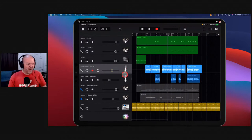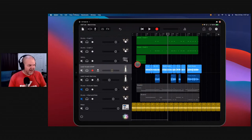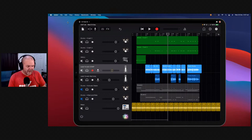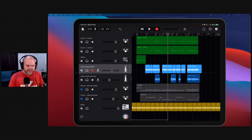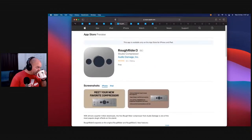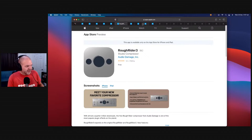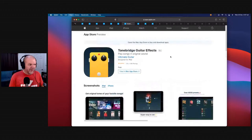There you go — we're into the top four. Let's jump into number four, and then we'll take a quick break before we get into the top three free plugins that you can download right now.